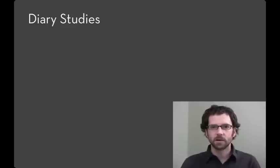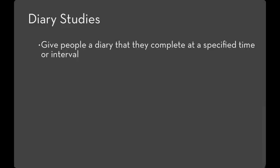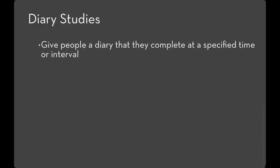One common class of technique for doing this is what are called diary studies. In this technique, you give people a diary that they complete at a specific time or interval. For example, every evening or at every meal. In general, diary studies are used to record a specific piece of information like how happy you feel or what you ate. Often the diary has some sort of structure to help you complete that efficiently.